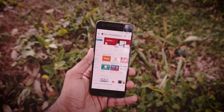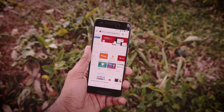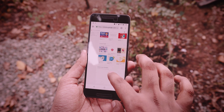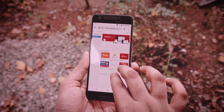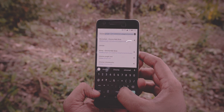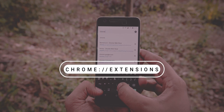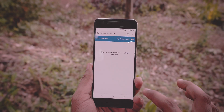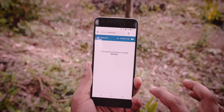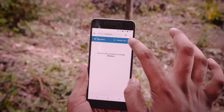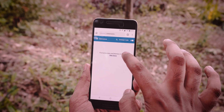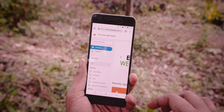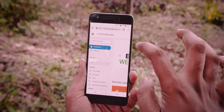You can download the APK from the link in the description below. So basically this is how you can install an extension on Kiwi Browser. Open the browser, go to the Chrome extensions address. Then enable developer mode. Then click on Kiwi Webstore, or you can just type in chrome extensions in the search bar to do the same.